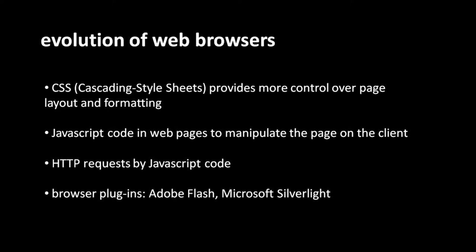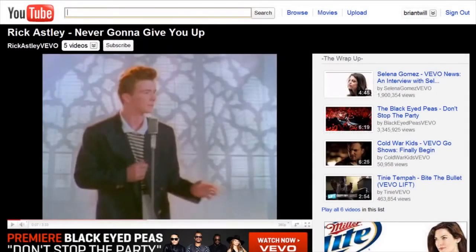Silverlight is used on a few popular sites, like Netflix Instant Streaming, where the video is delivered via Microsoft Silverlight. That's sort of the exception, though. Today, the vast majority of sites with video are delivering the video via the Flash plugin. YouTube, for example, delivers video in Flash.